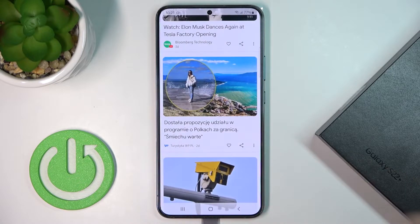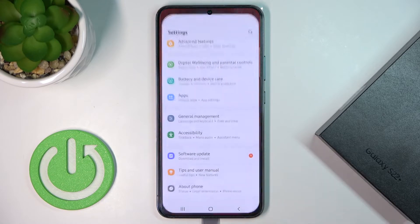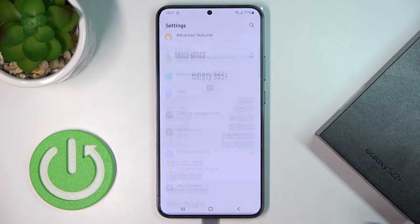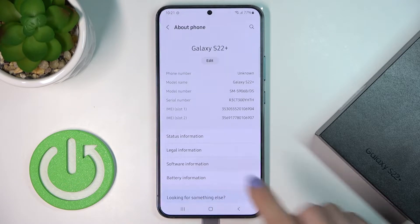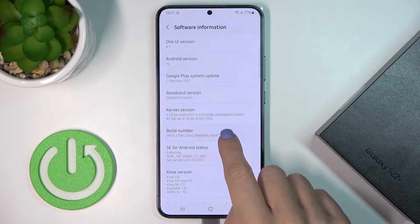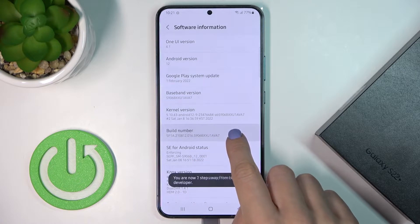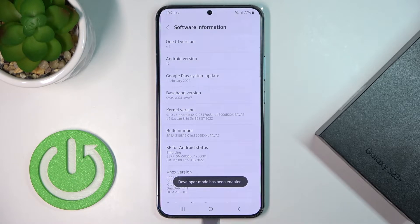First of all, just reach Settings, then go to About Phone, and now reach Software Information. Here you will notice Build Number — just tap on it seven times, then provide your lock screen password, and as you can see, developer mode has been enabled.